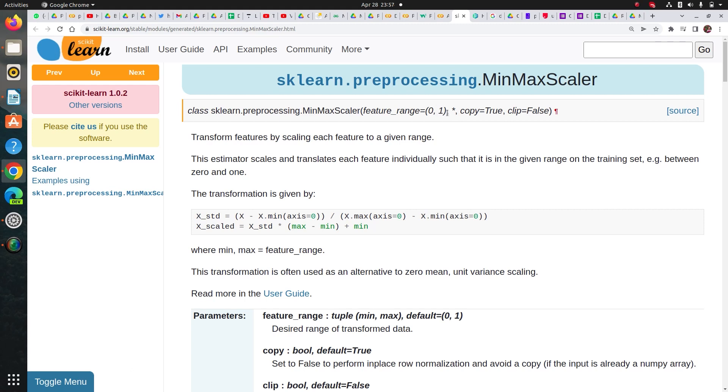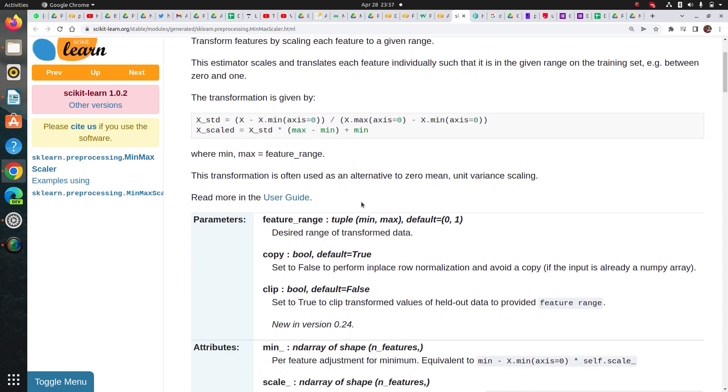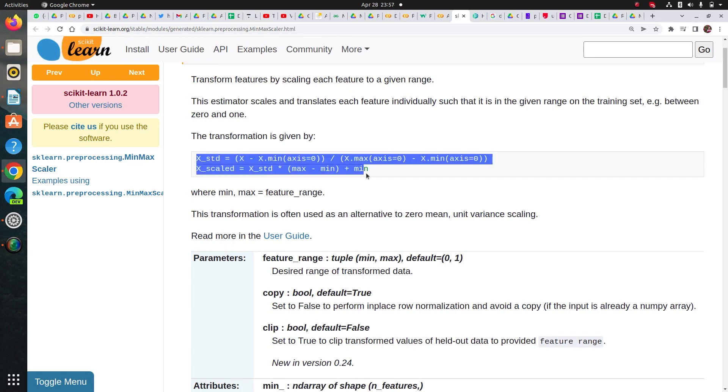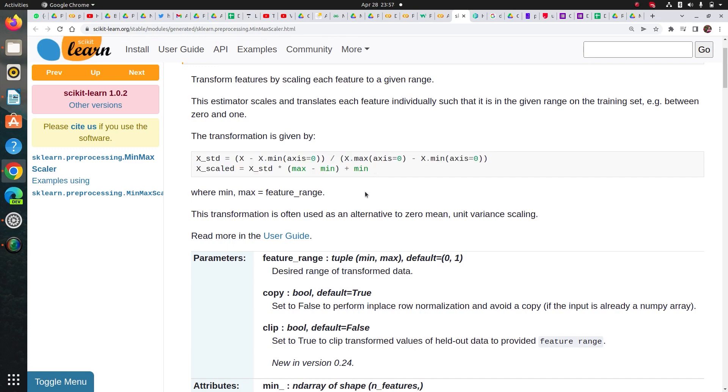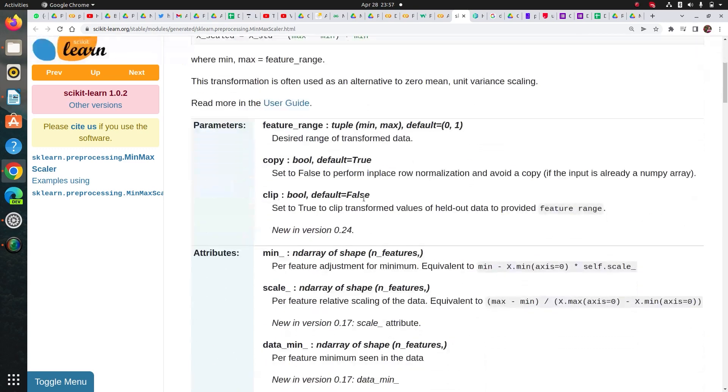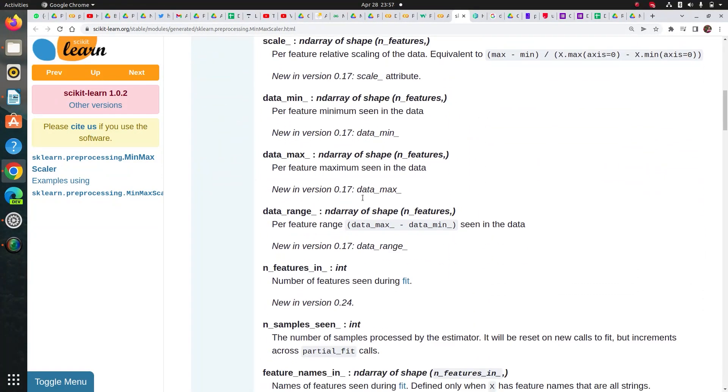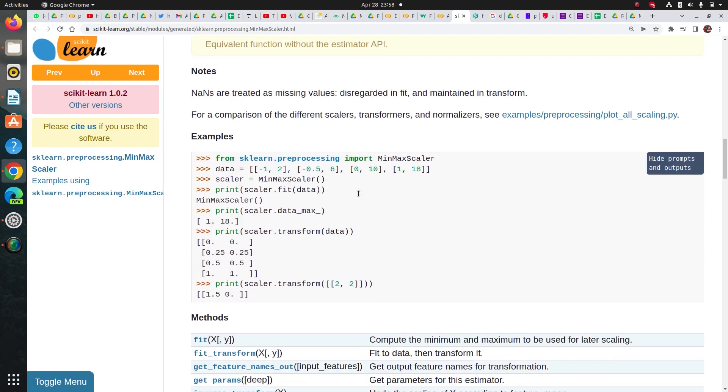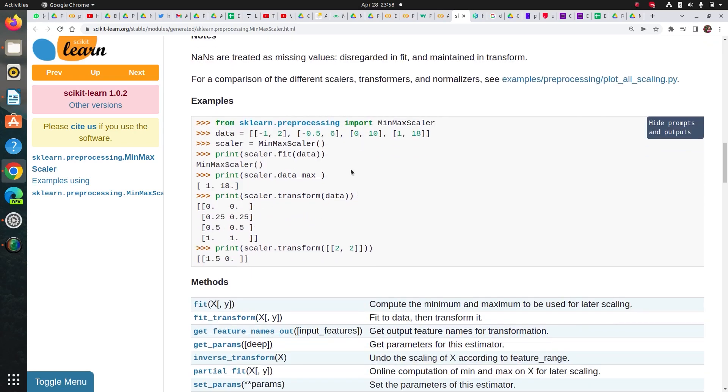So the interviewer had asked me to keep in the range of 0 to 10, so I use this parameter and you can see how this transformation basically happens. This is the formula it uses in the backend. And even if you don't know how to implement this, you can simply check this example here.